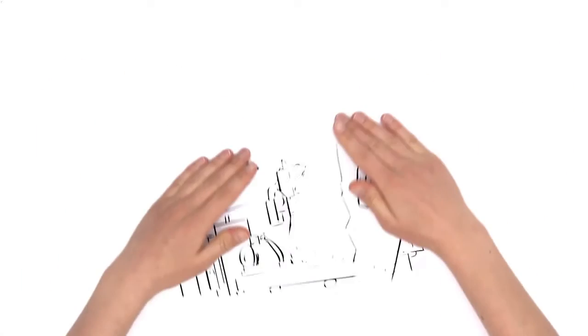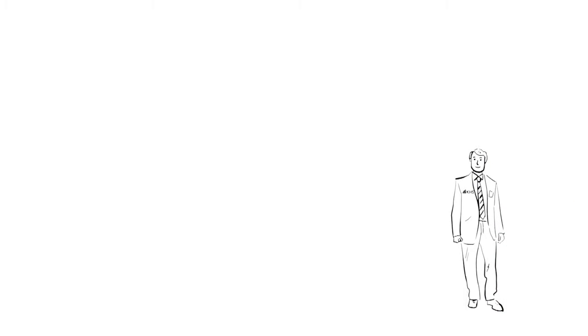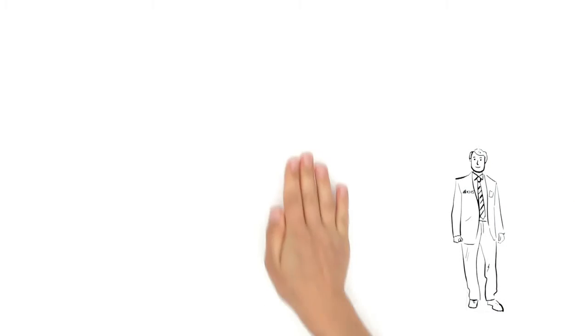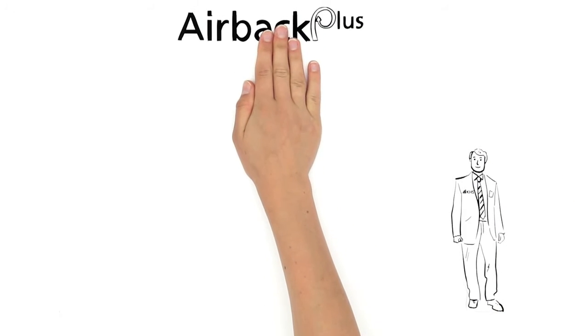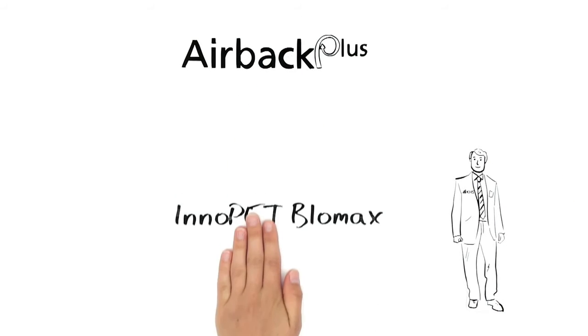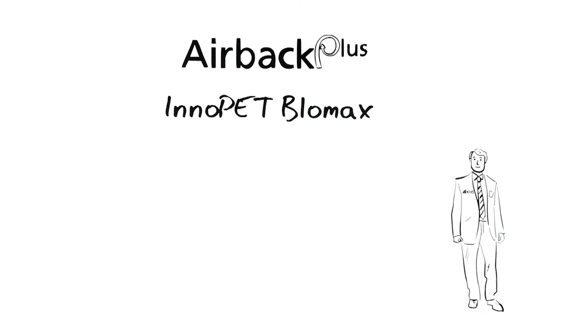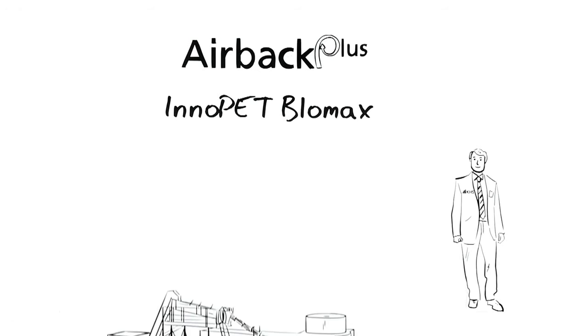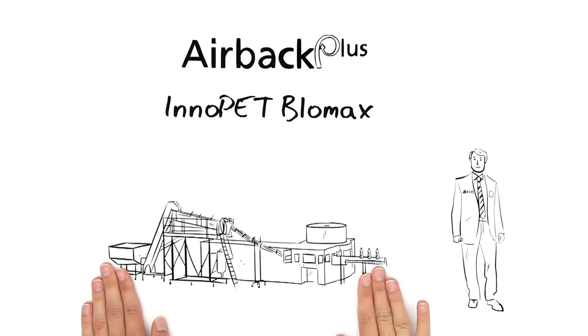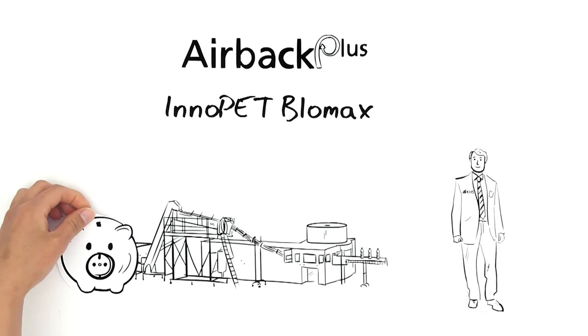Mr. Scott of KHS Corpoplast now has the solution. The AirBac Plus system for the Inno PET Blomax from KHS Corpoplast. With the AirBac Plus system, expensive high pressure blowing air can be recovered and reused in the bottle blowing process in an energy saving manner.